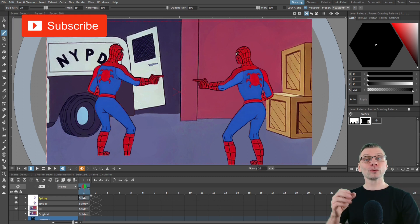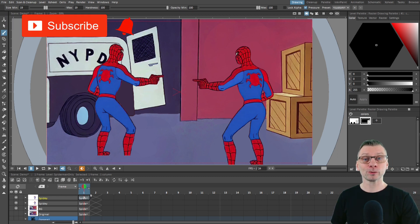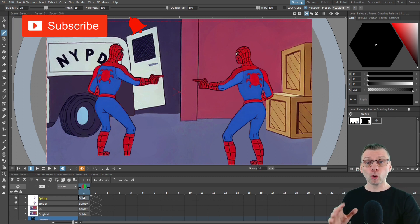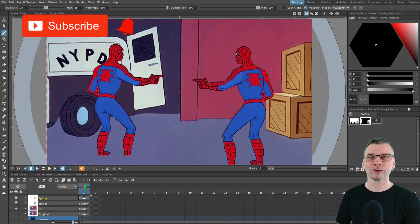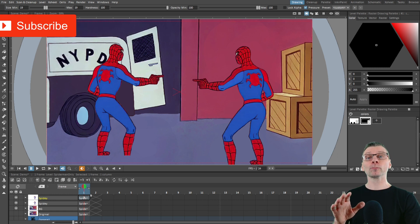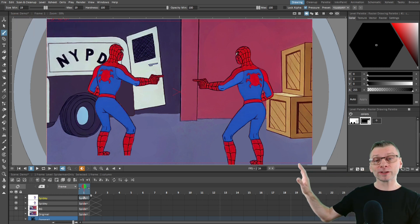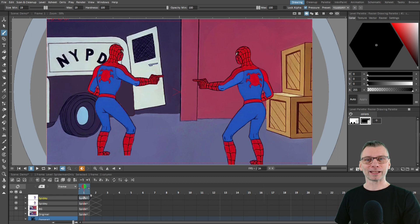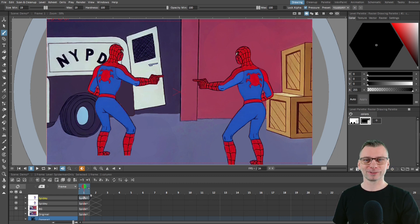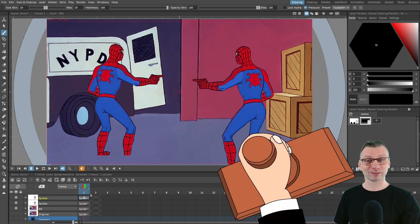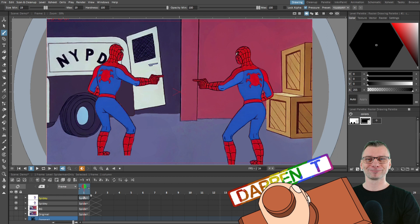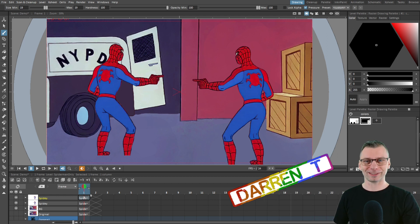So do download the nightly build and try out all these new features. If you want more tips for drawing in OpenToonz, check out these videos just here, and I'll see you next time for more tips and tutorials. And that's a Darren Tea.